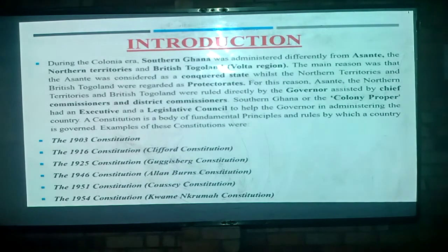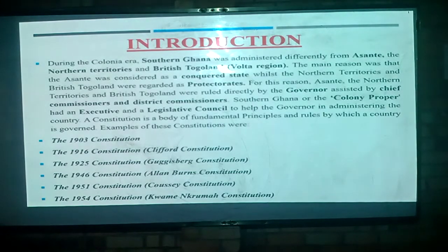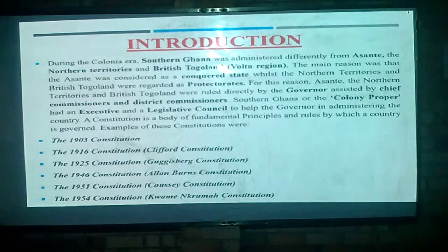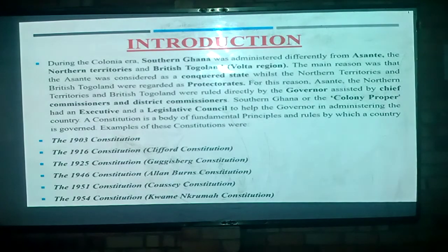We will look at the various constitutions that were set up for the colonies. A constitution, as we all know, is a body of fundamental principles and rules by which a country is governed. We will look at the 1903 constitution, the 1916 constitution also known as the Clifford constitution, the Guggisberg constitution of 1925, the 1946 Alam Burns constitution, the 1951 Coussey constitution, and then the 1954 Nkrumah constitution. But today we are only going to focus on the 1903 constitution and its features.